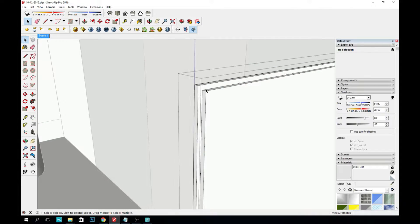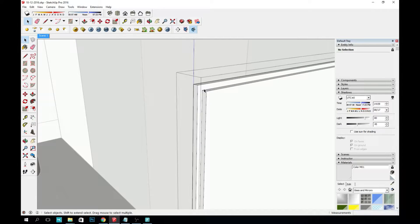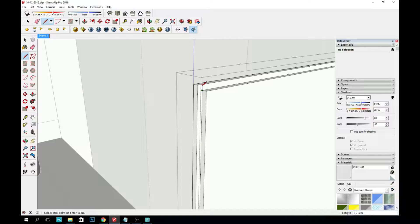Then I use the arc tool on one of the corners to make the right profile for the curve I want.